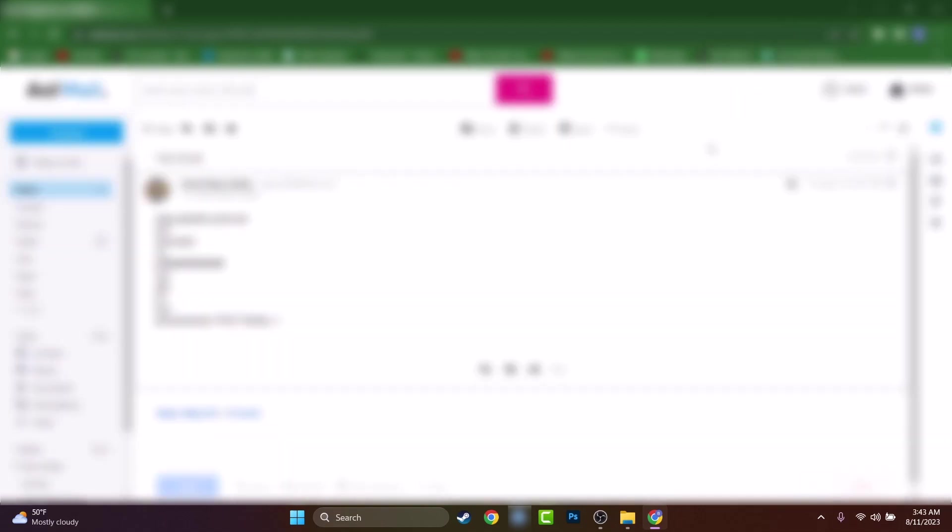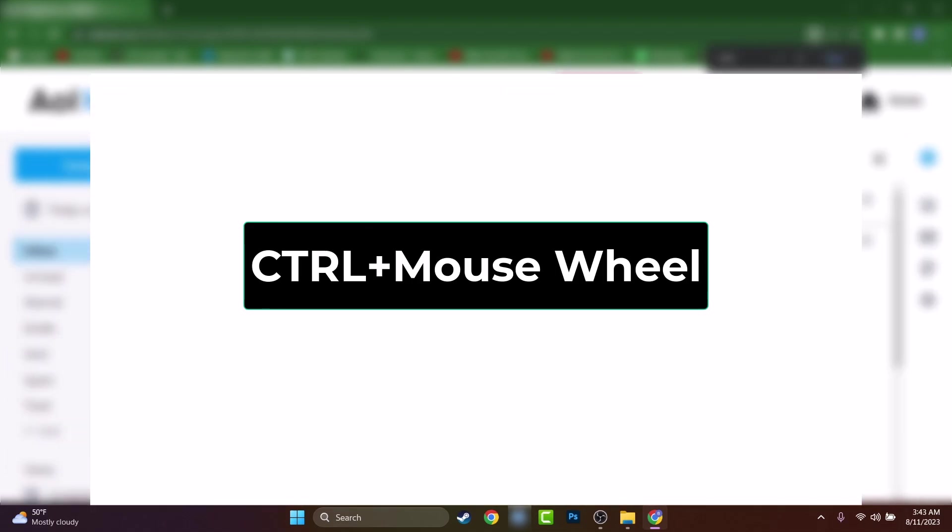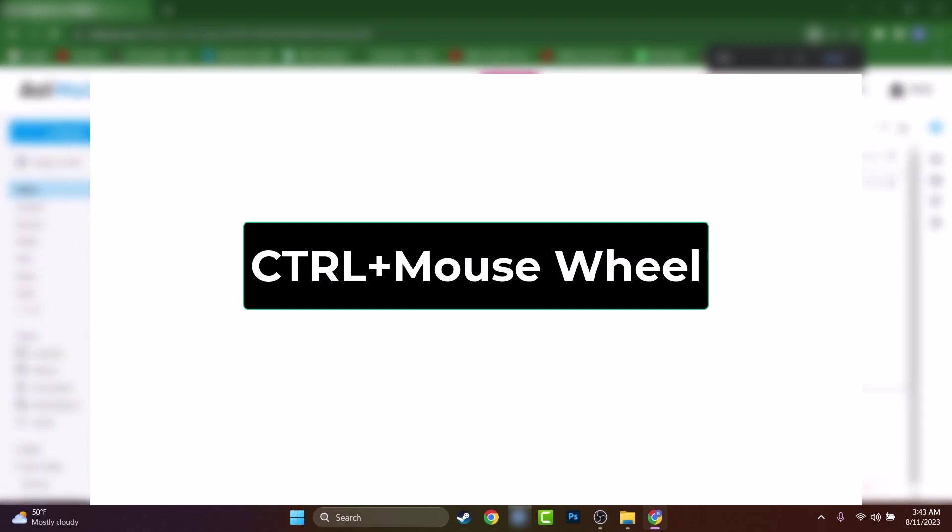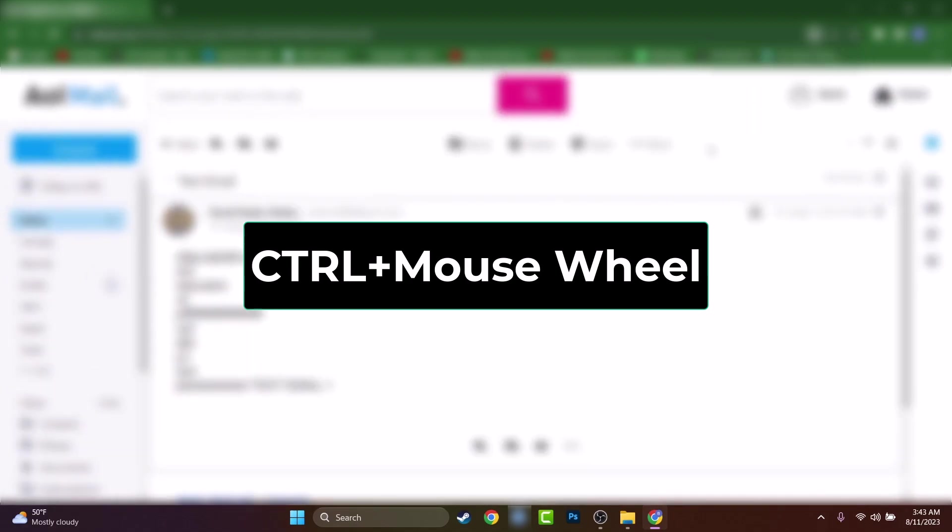And you can do that also by holding control on your keyboard, then using your wheel or from the mouse, you can adjust the zoom and obviously you'll increase the font size.